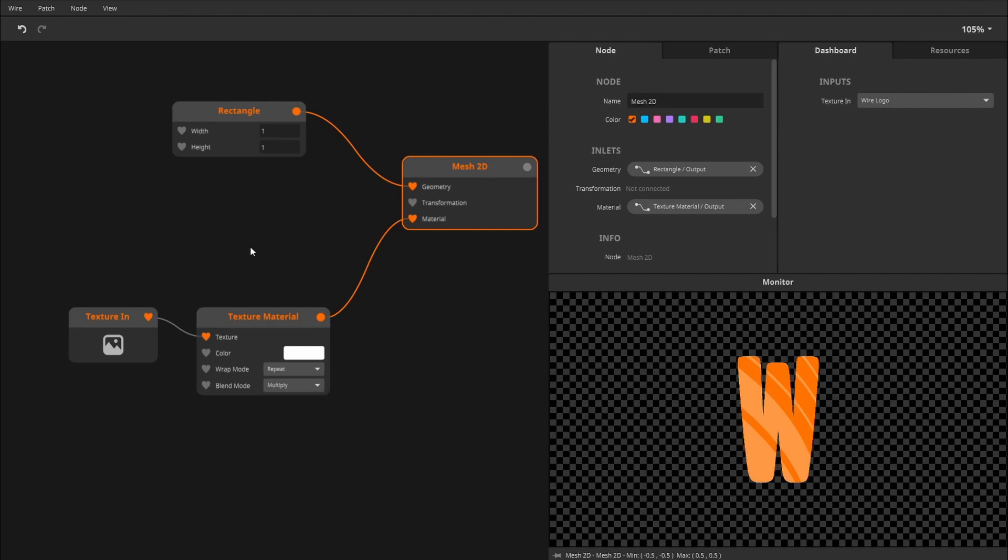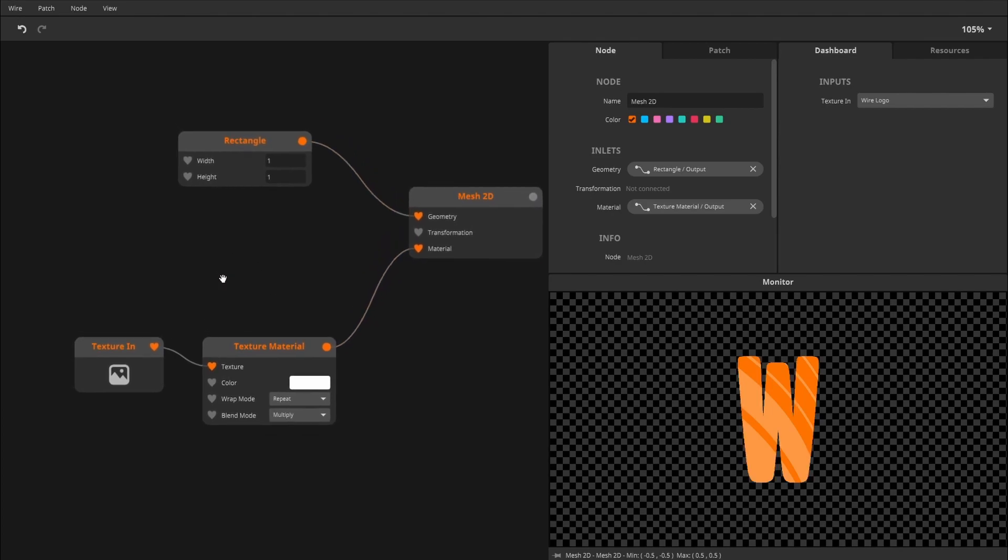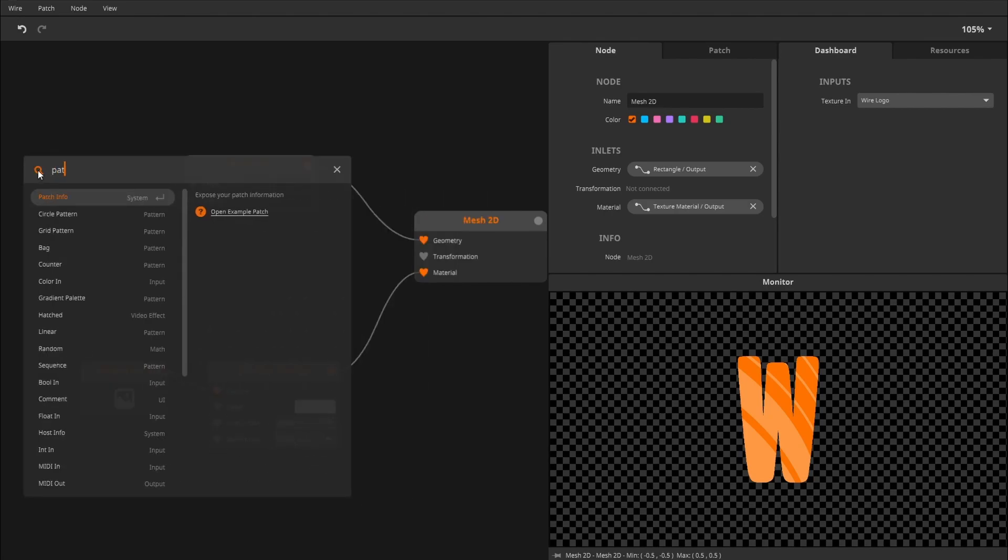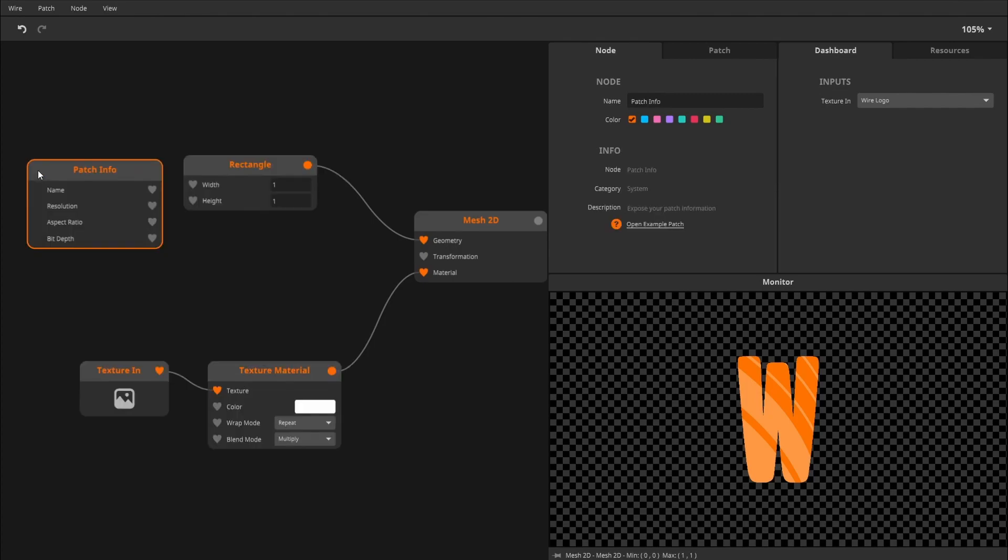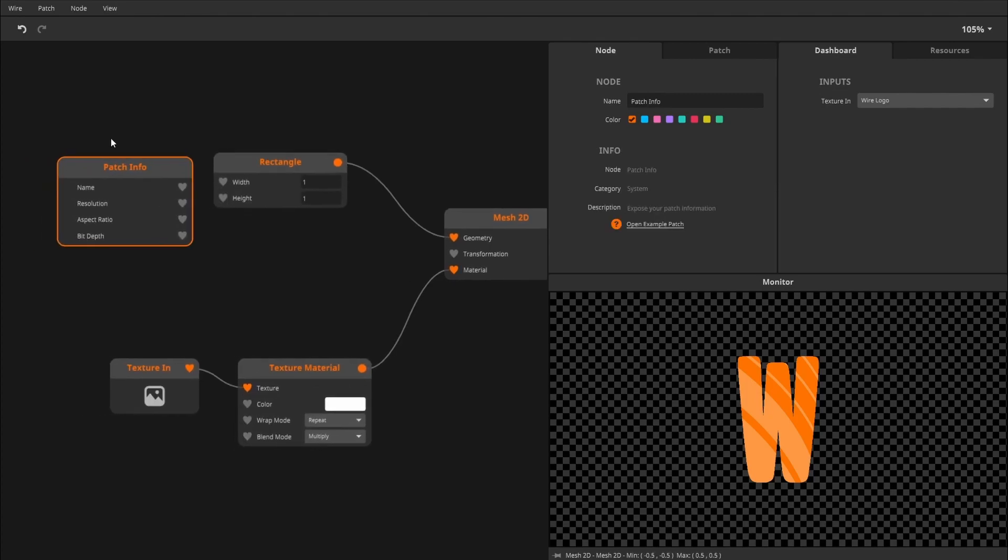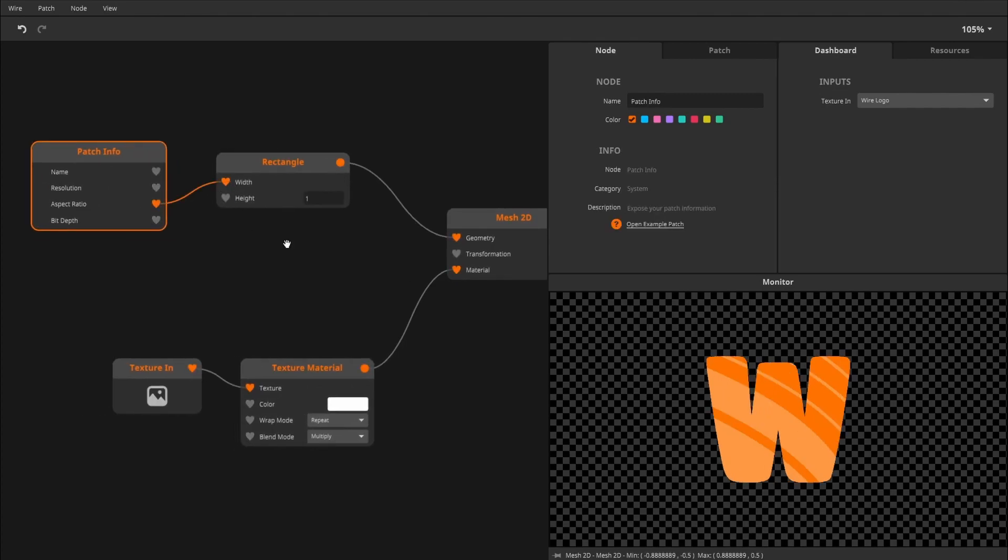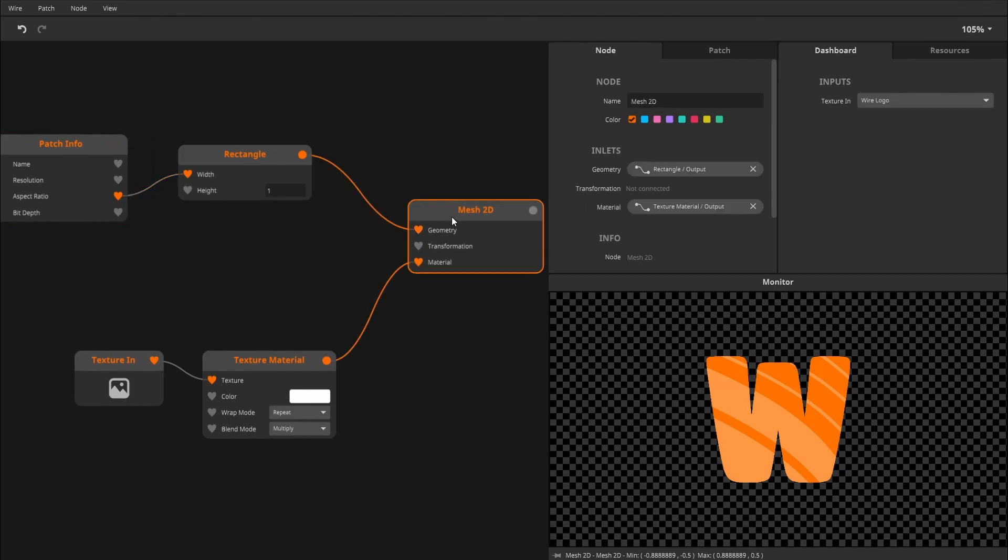And to fix the compression, we'll add the patch info node and connect the aspect ratio to the width of the rectangle. And that's how we fix the problem.